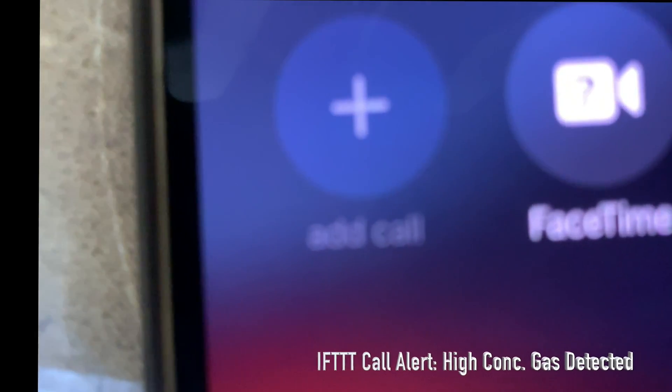'Hello, there is a heavy concentration of gas in the manhole. Perform evacuation immediately.'